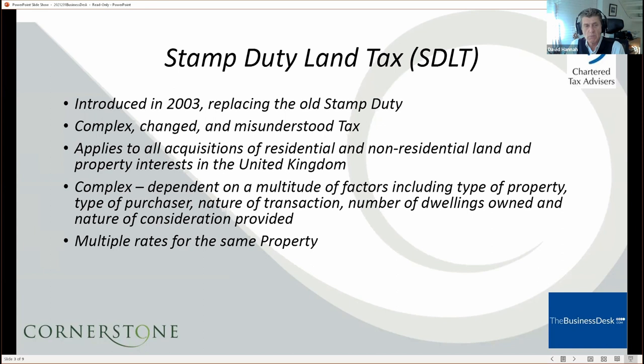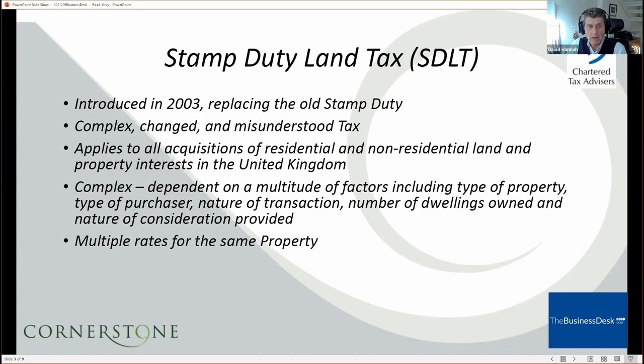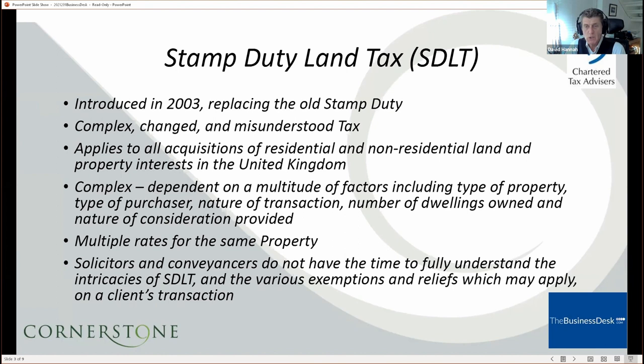Otherwise, you pay a 2% non-resident surcharge. Complicated? Yes. You can indeed end up with multiple rates for the same property. You could end up with a commercial rate or a mixed-use rate. You could end up with a lower rate if you claim multiple dwellings relief. And if you're unfortunate enough to buy a residential property over half a million in a limited company and allow a relative to live in it, you could end up with a flat rate of 15%.